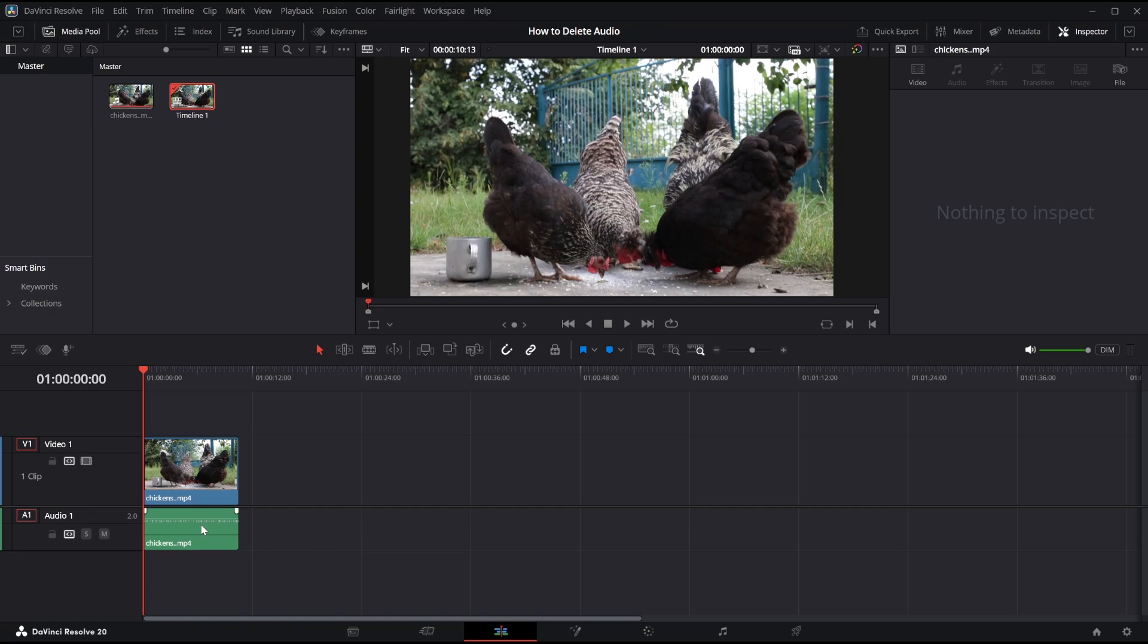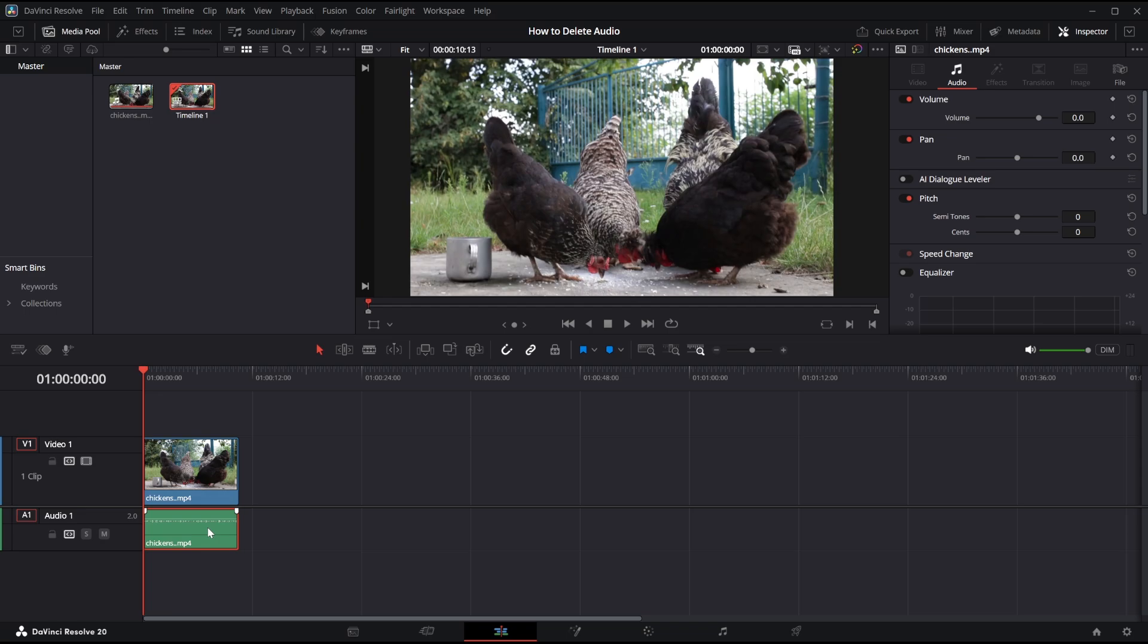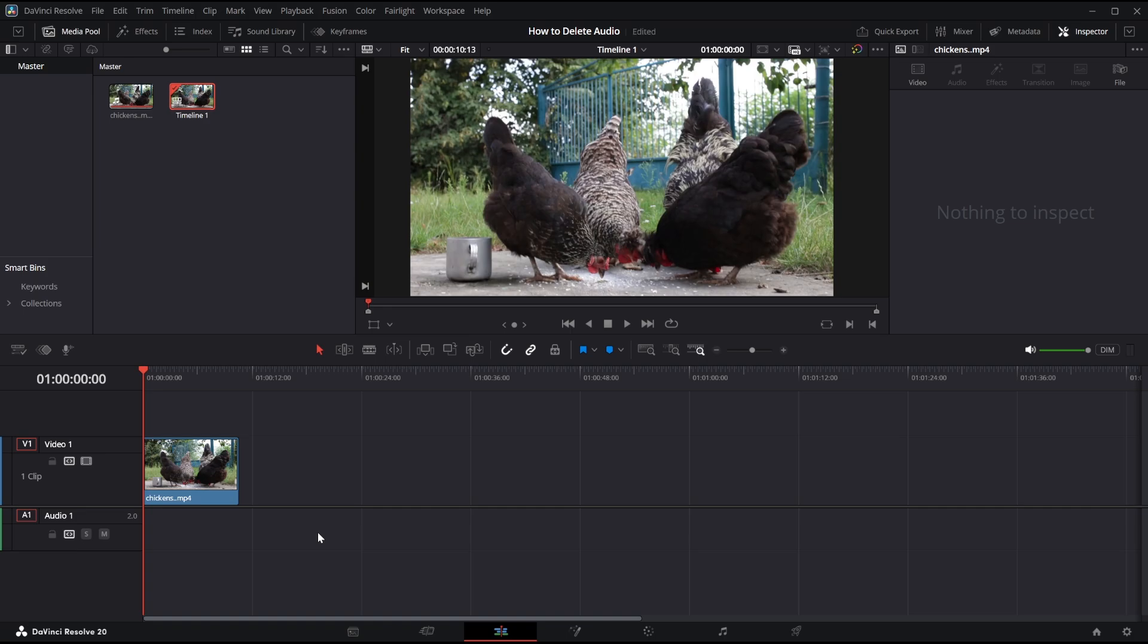What we need to do is click on the audio clip, now you should see this orange bar appear around, so that means we are selected on the audio clip. The next thing we need to do is click the backspace button on our keyboard and that will remove the audio file from our video, so that is pretty much how you do it.